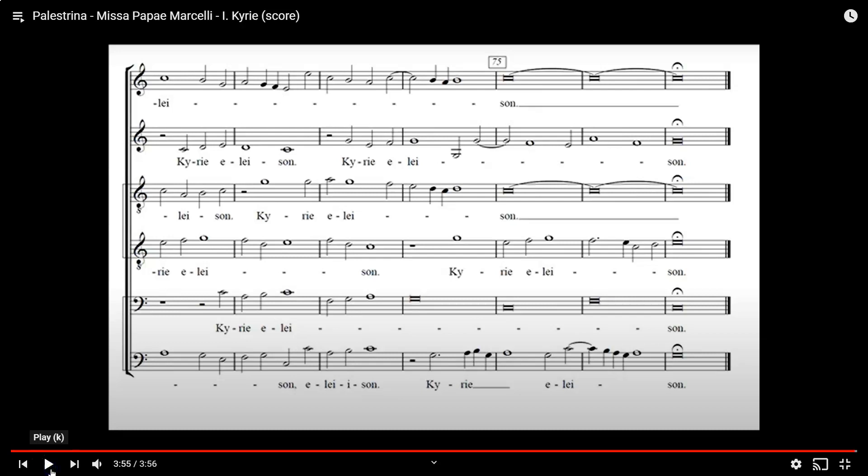There you go. That's the whole thing. That's all that Palestrina wanted to do. And Palestrina was beloved and accepted for that. And his music still resonates. And it's still performed in Catholic churches. And polyphony was saved.